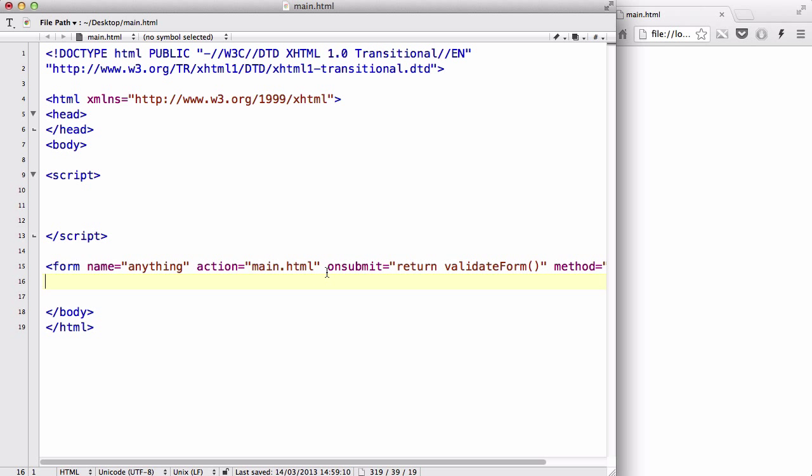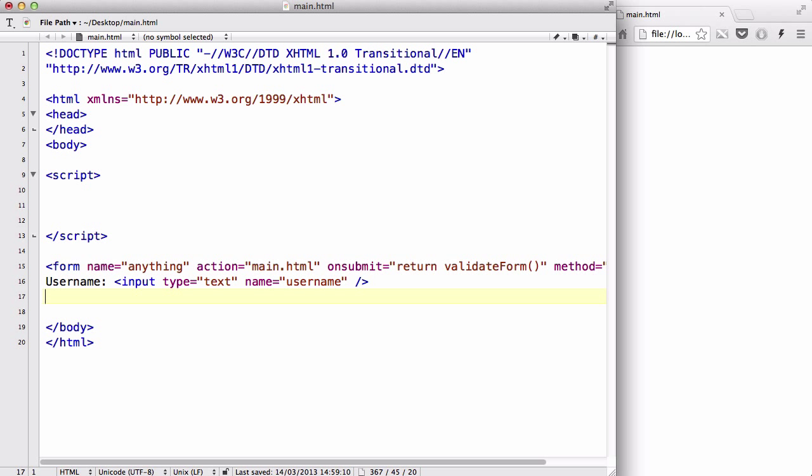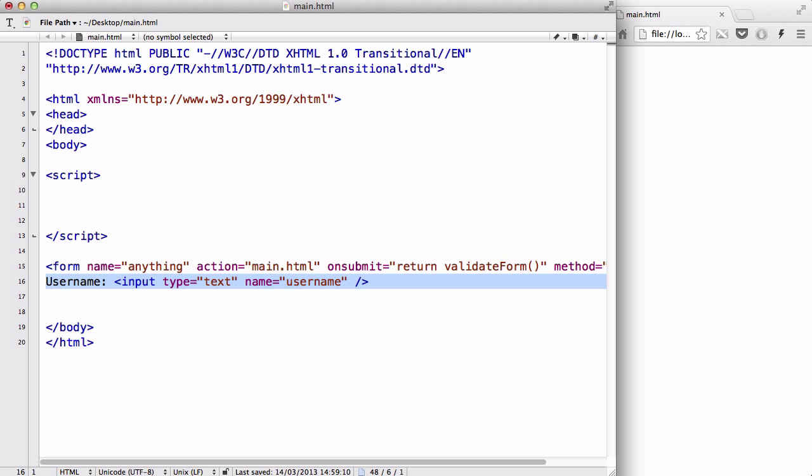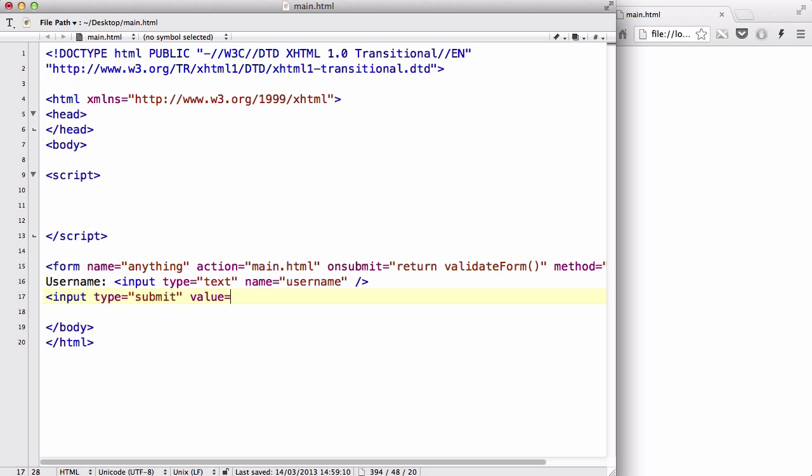So form name equals anything, action equals html, onsubmit return validateForm, and method is post. Let's create a username field: input type equals text and name equals username. This is the name of my input field. Let's create an input type equals submit.